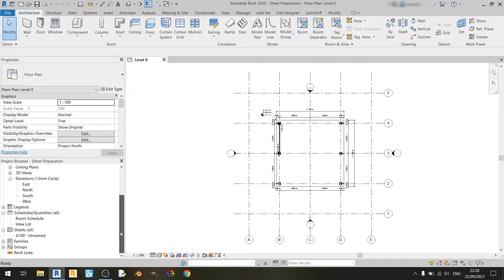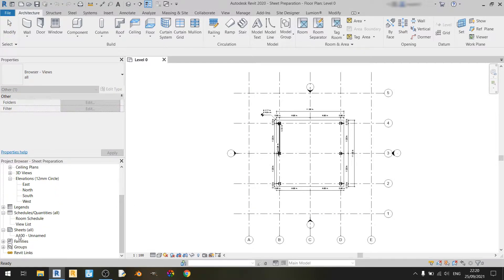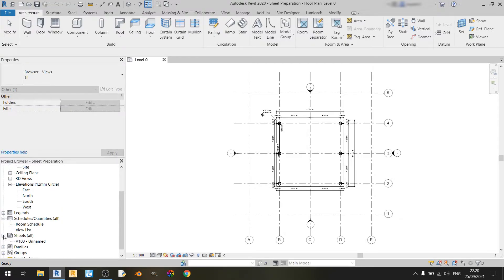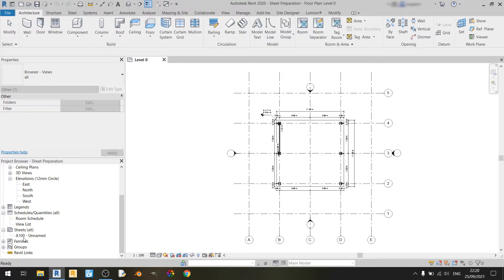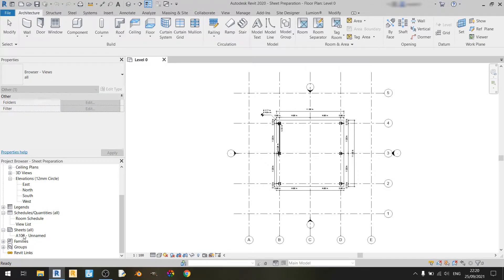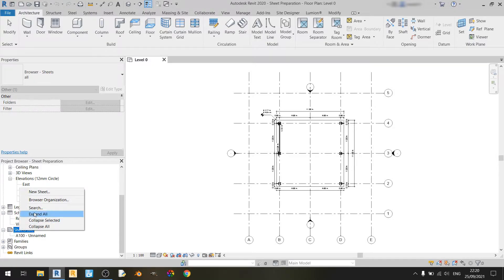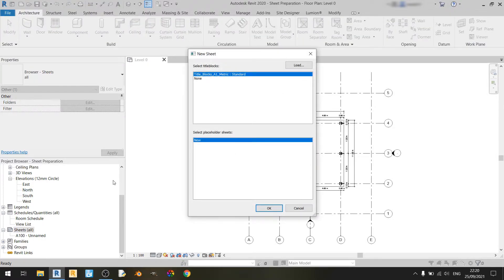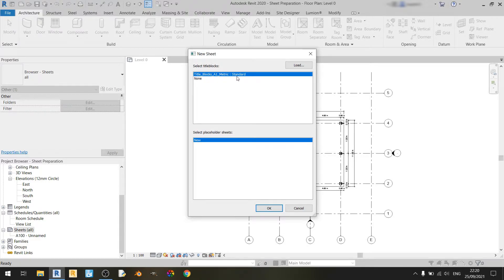Scroll down and you should be able to find a sheets dropdown over here. You can see that by default Revit will have a sheet prepared. If you want to add a new sheet, you can just right-click on sheets and click on new sheet. By default you should have the A1 metric standard loaded in.